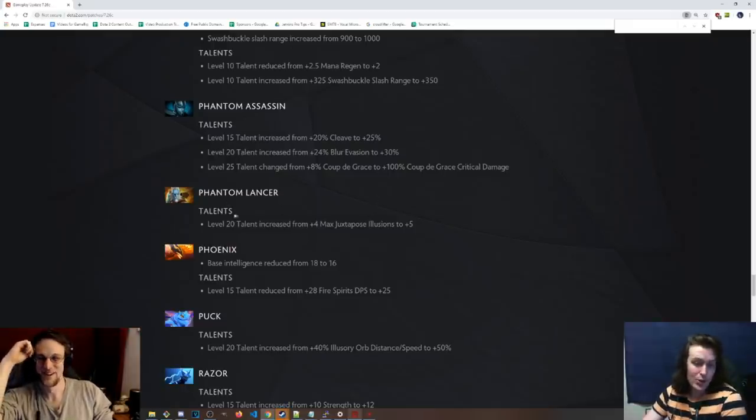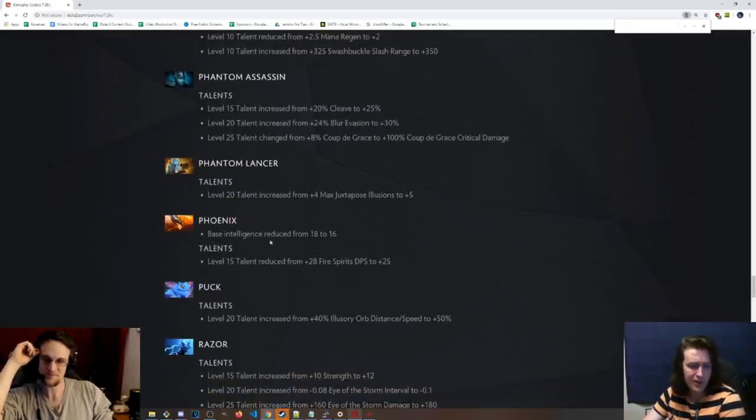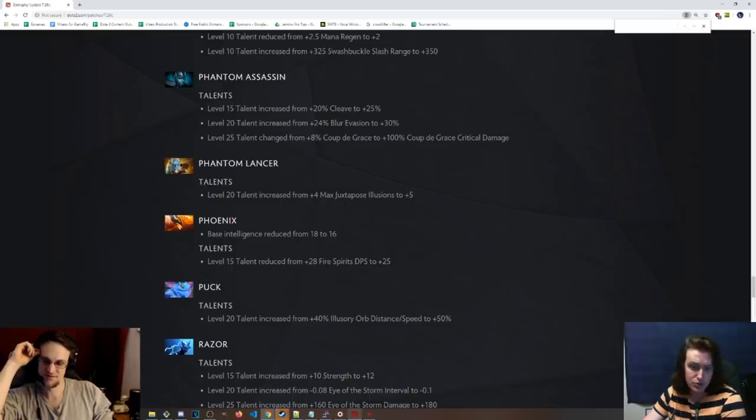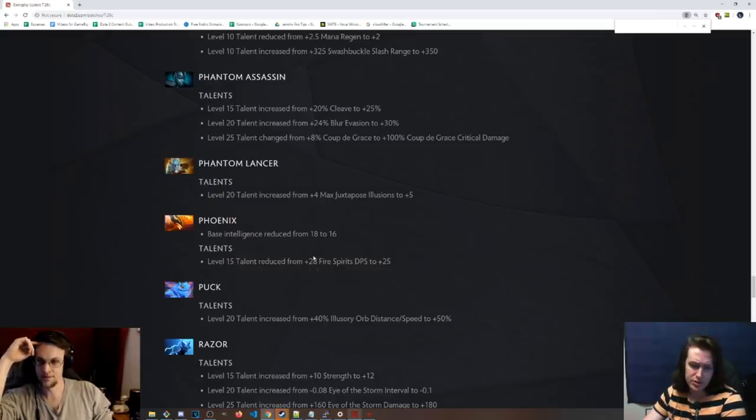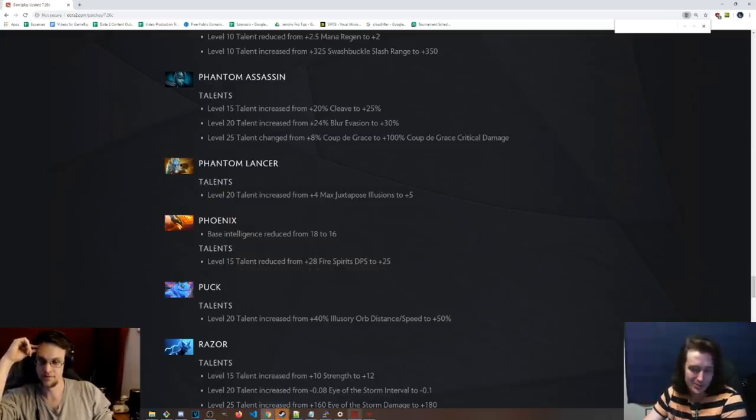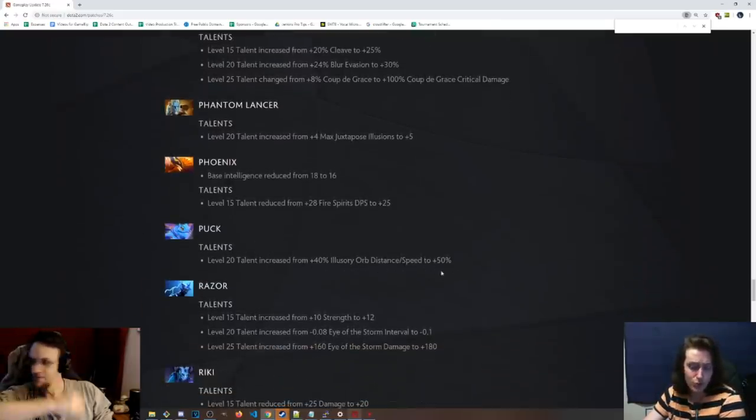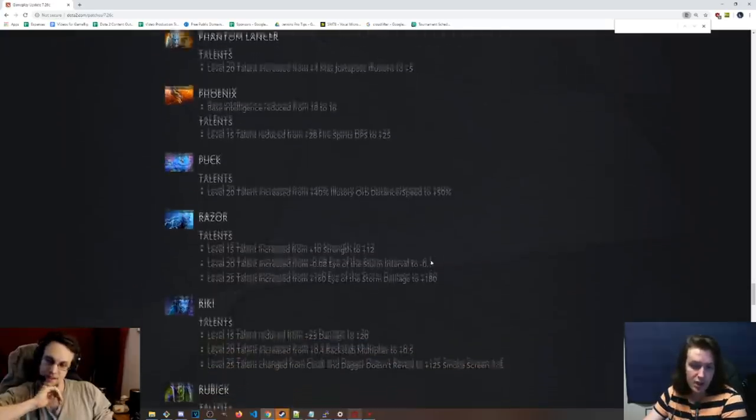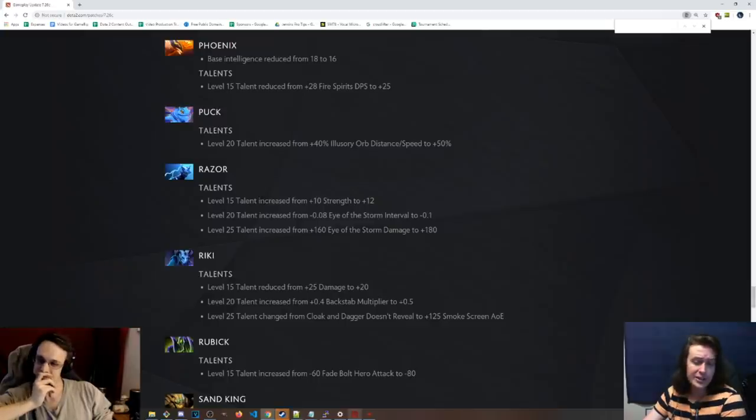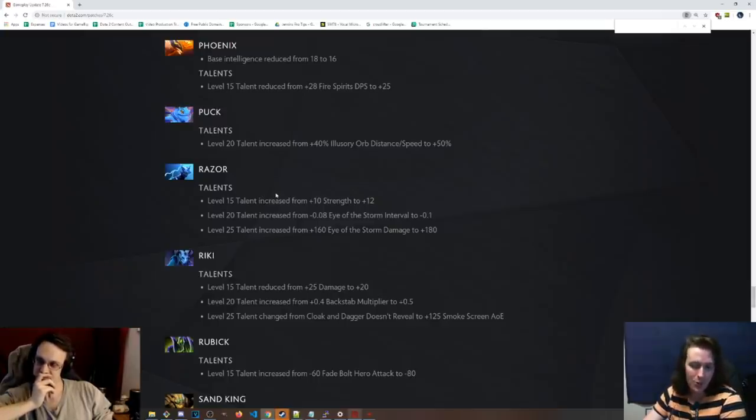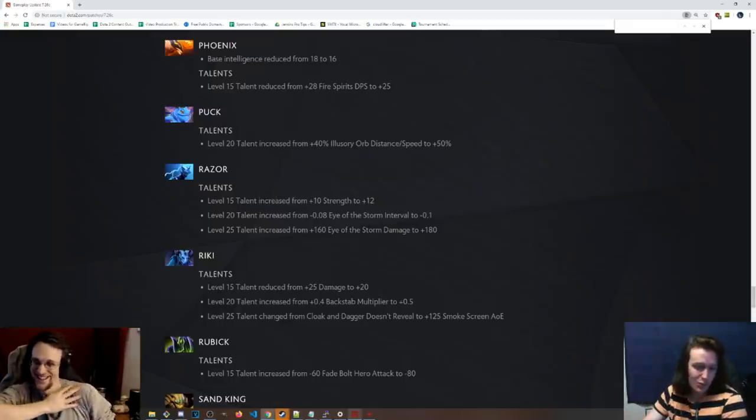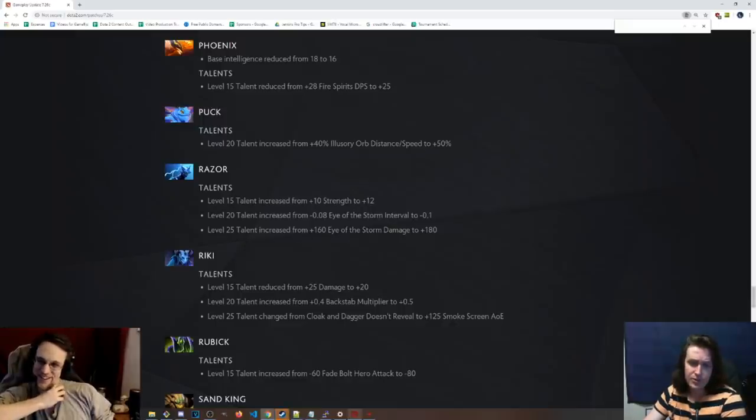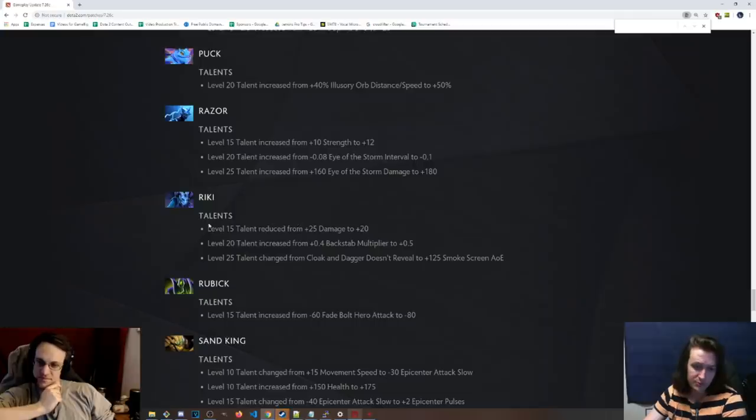Phantom Lancer. 20 talent has been increased from 4 max juxtaposed illusions to 5. Slight buff. For some reason, Phoenix base has been reduced from 18 to 16. Makes spamming his spells a little bit harder in the early game. And the 15 talent has been reduced to, okay, 28 to 25 fire spirits DPS. So basically nothing. And Puck, 20 talent, 40% illusory orb distance and speed to 50%. Cool. Nobody goes for that talent. Razor, the 15 talent is 12 strength instead of 10. 20 talent is back to 0.1 storm interval instead of 0.08. That was just reverting the old patch. 25 talent from 160 to 180 Eye of the Storm damage. Nobody really goes for that one anyway.